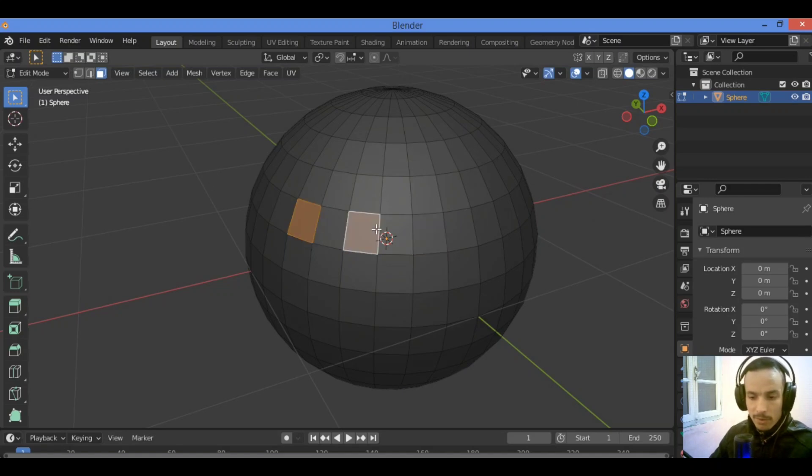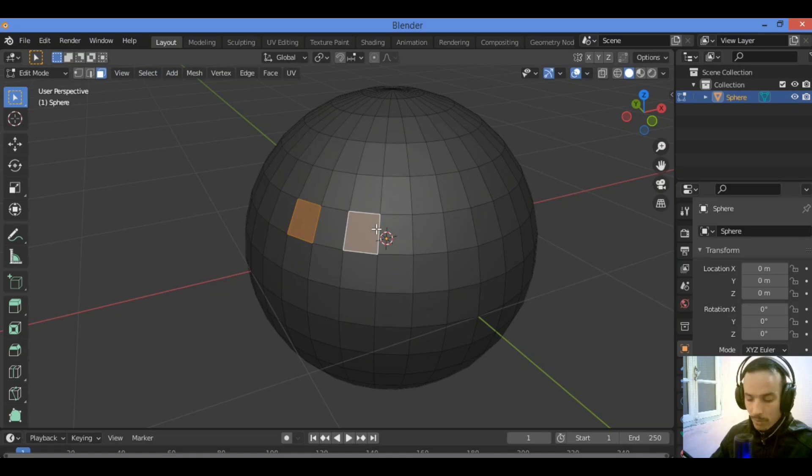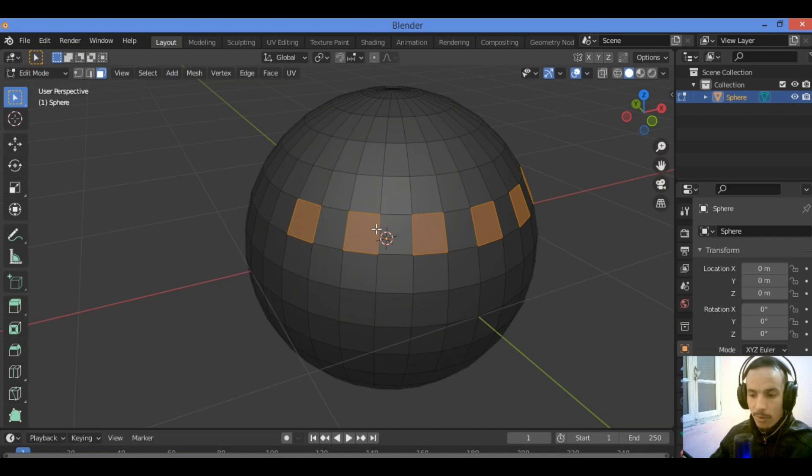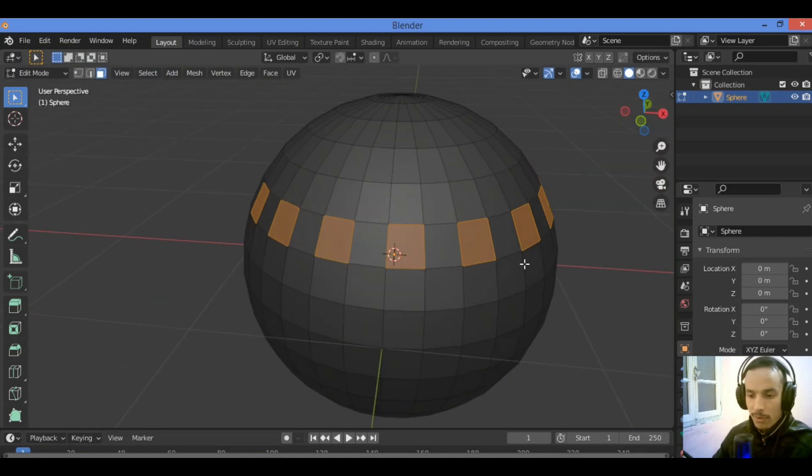Select this face and this face, then hold Shift Ctrl plus, Shift Ctrl plus, it's going to be repeating the selection and surrounding all over this loop like this.